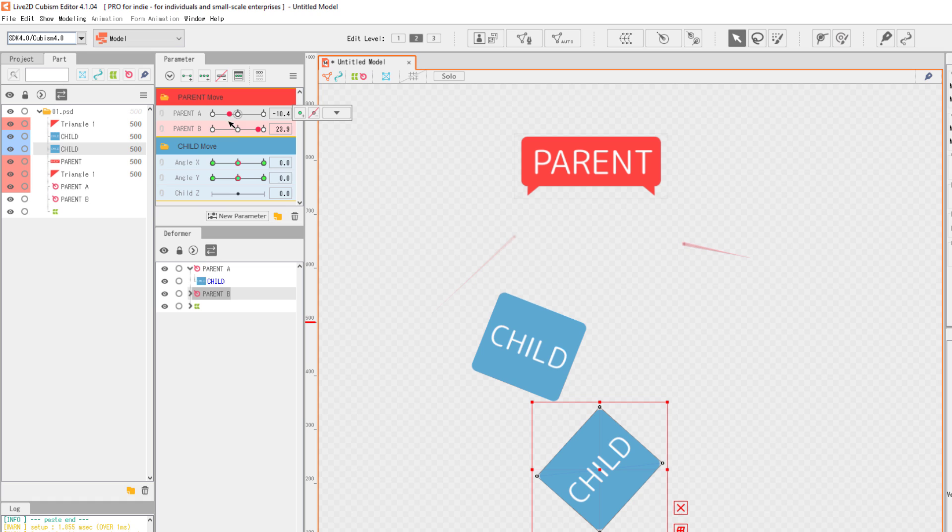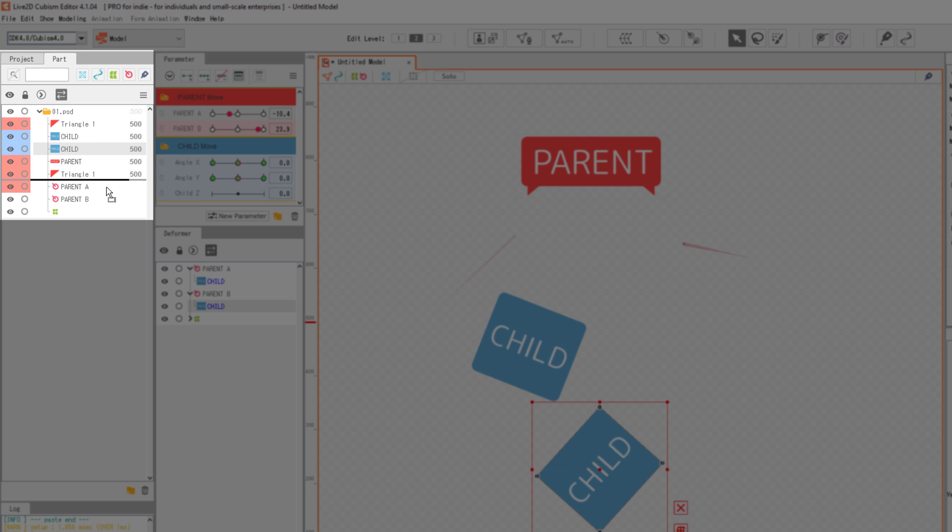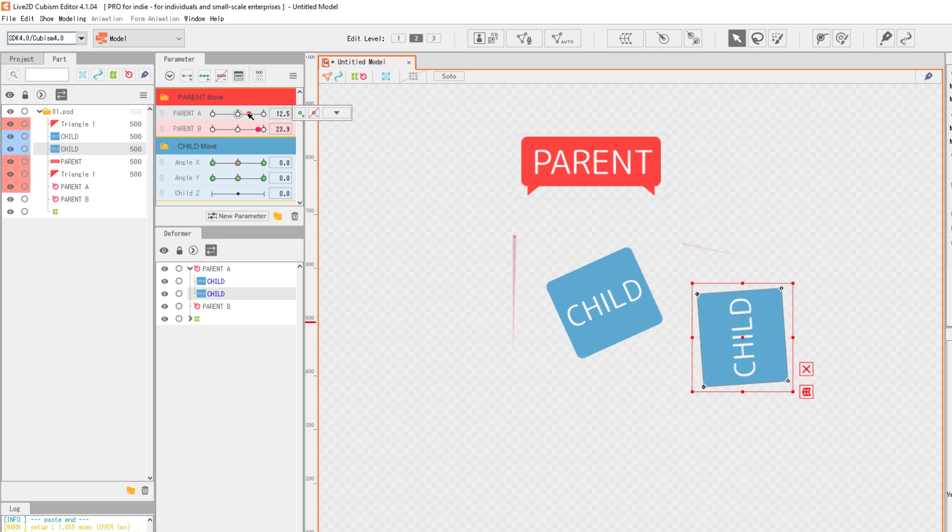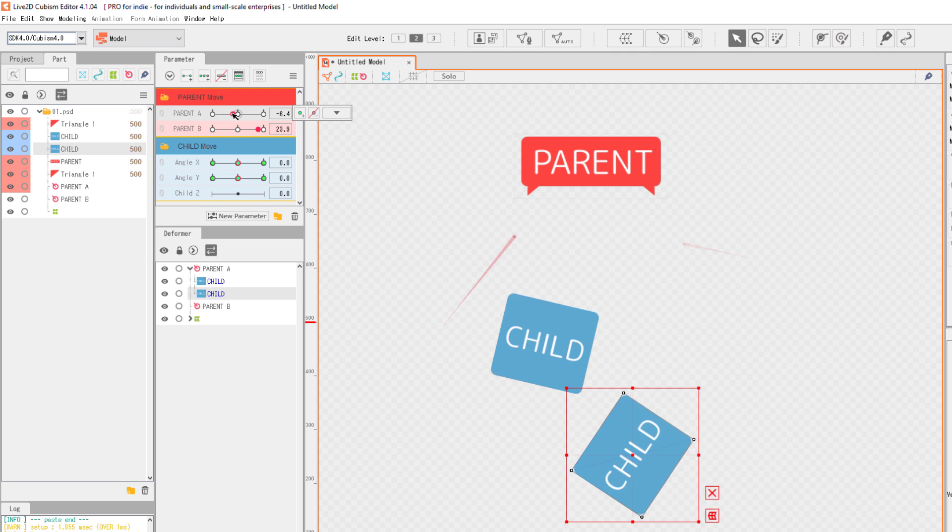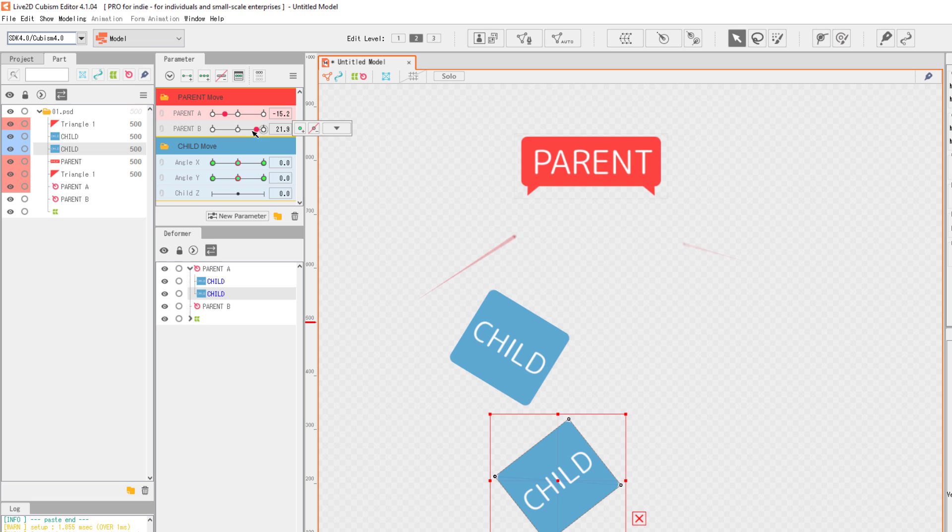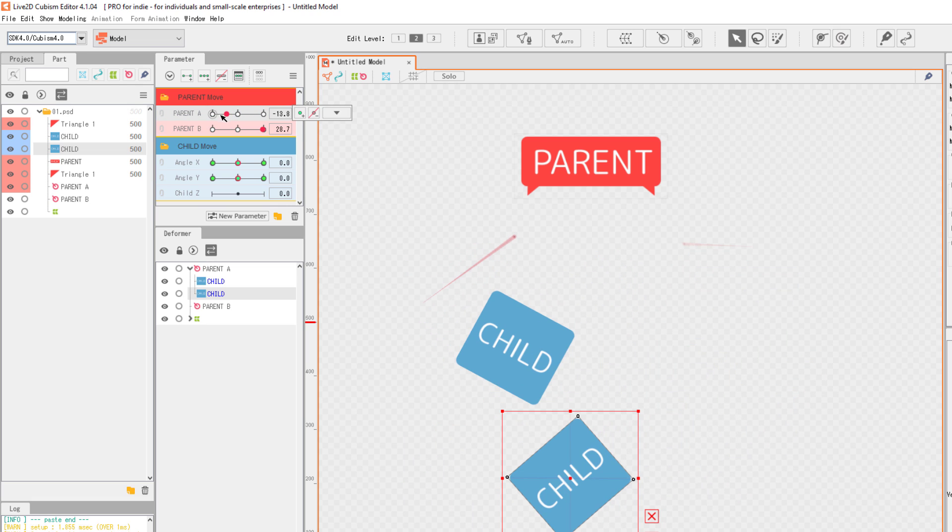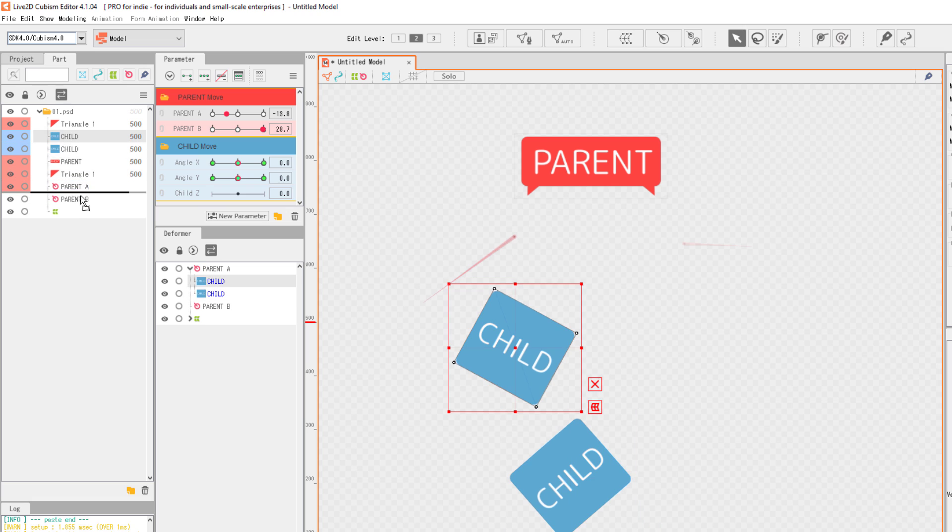You can do the same by click-dragging on the parts in the parts tree. The moment you release the selected object, it would become the child of the hovered object. Be careful with this, though. Often we misclick something on the parts tree and end up messing the model structure completely.